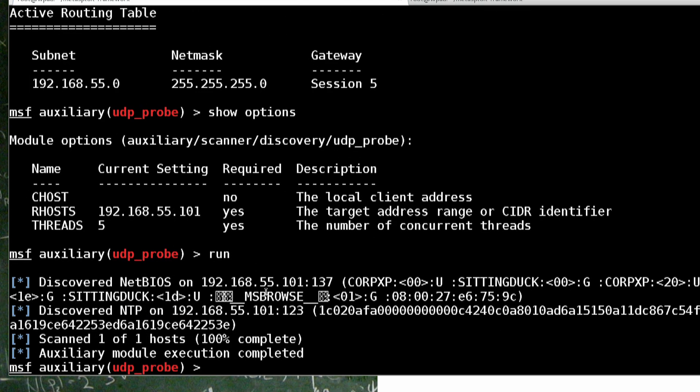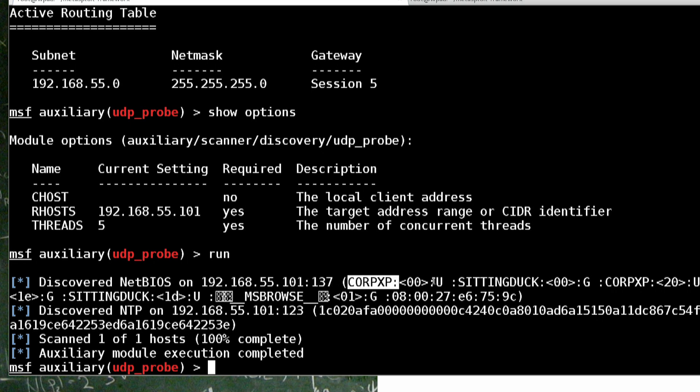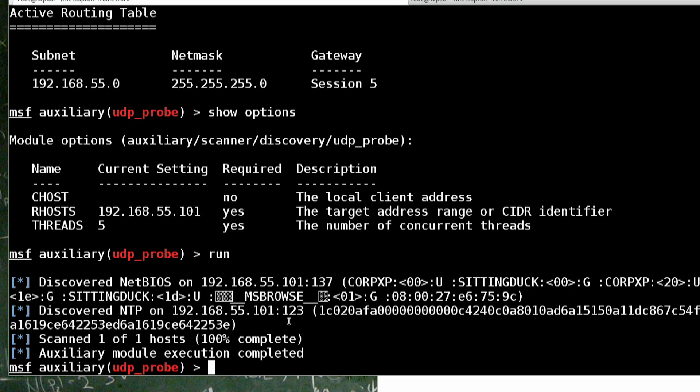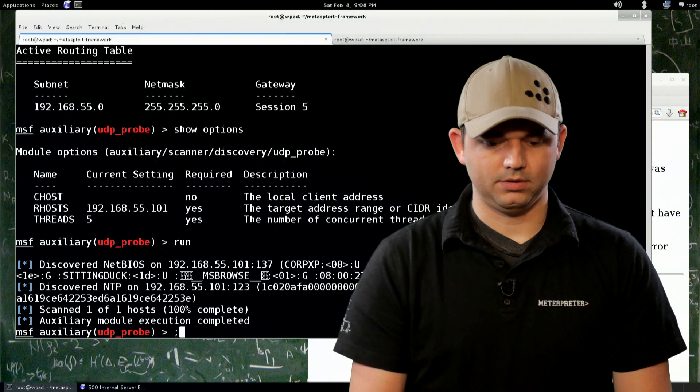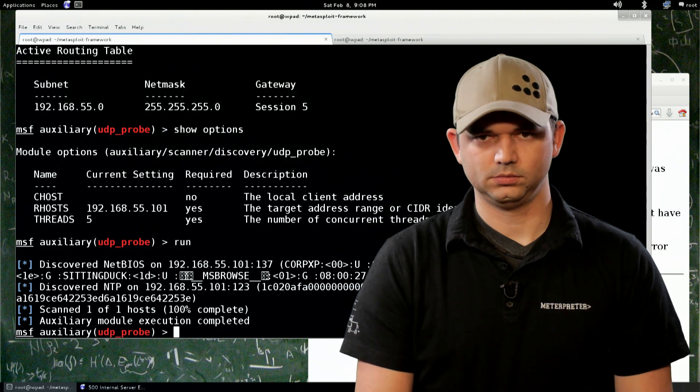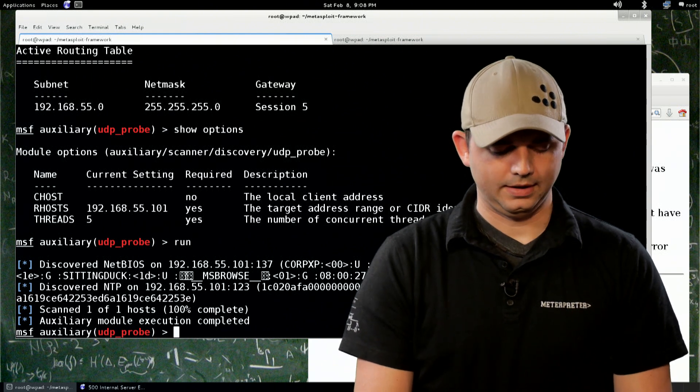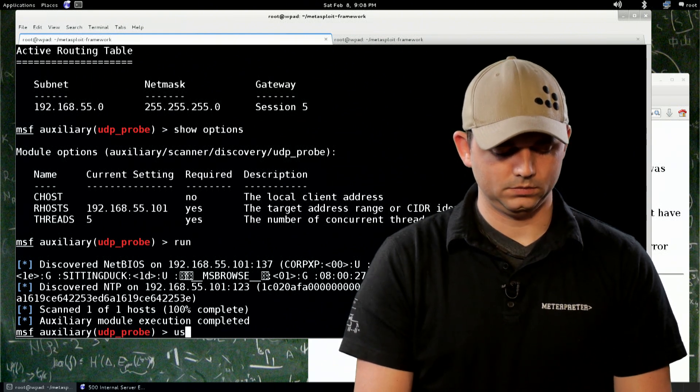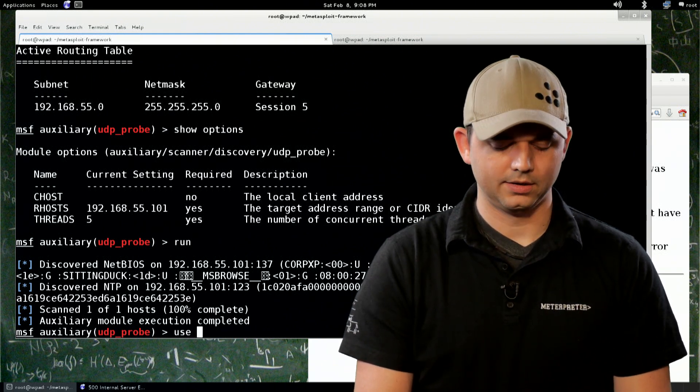All right, so, we can see that 137 is available, it's corp.xp, it's on sitting duck domain, and we have a Windows host that we can target, awesome. But, how do we get there? Well, let's try.